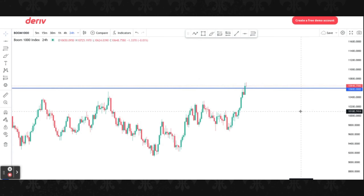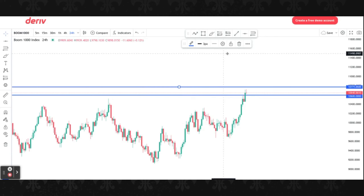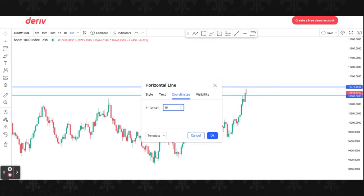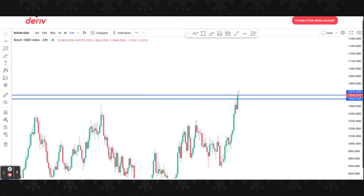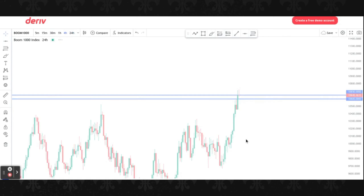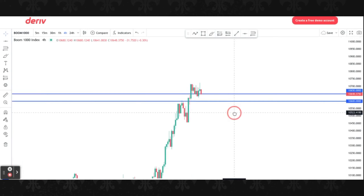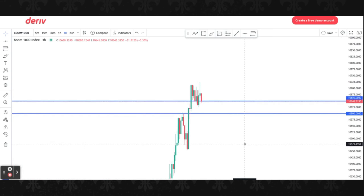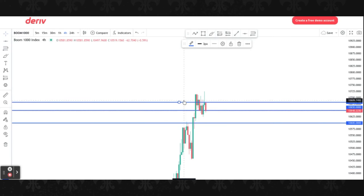This is one psychological level. The next psychological level after ten thousand six hundred should be ten thousand six fifty. Let me clone this line and edit it to ten thousand six fifty, point zero. This is on the 24-hour timeframe, so let's go to the four-hour timeframe to see it more clearly. Let me add one more level: after ten thousand six fifty we should have ten thousand seven hundred — you can see the gap of 50. So, ten thousand seven hundred, point zero.